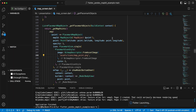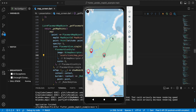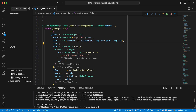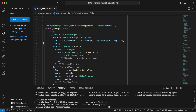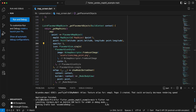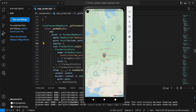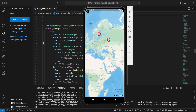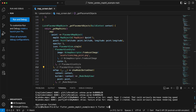Now we start our project. Now we start the debug build. We can look at our points. Then we start the release build.